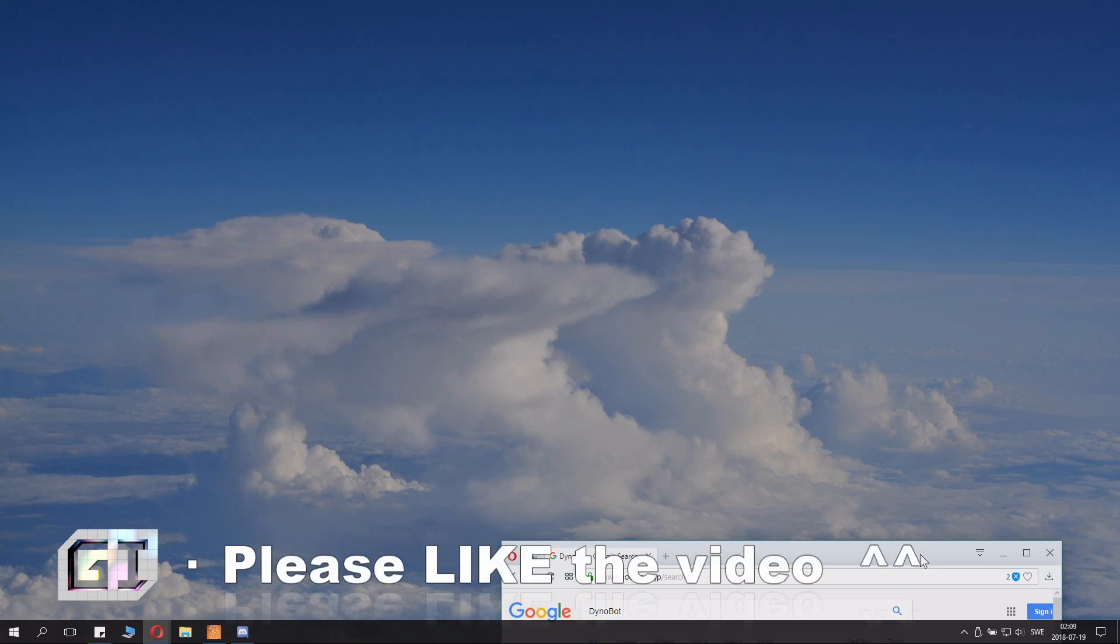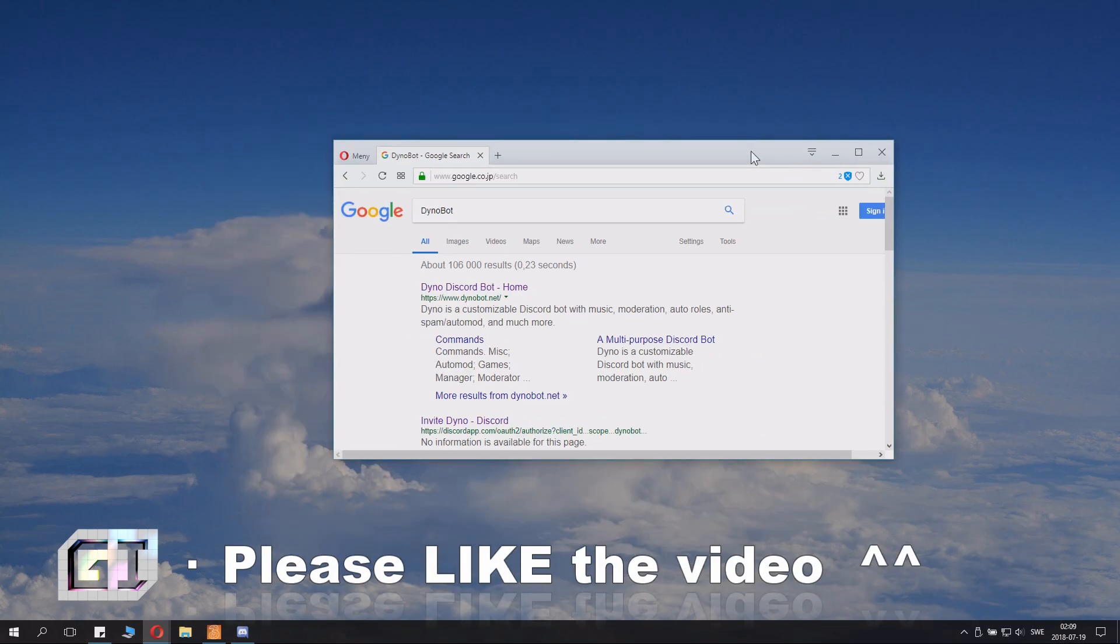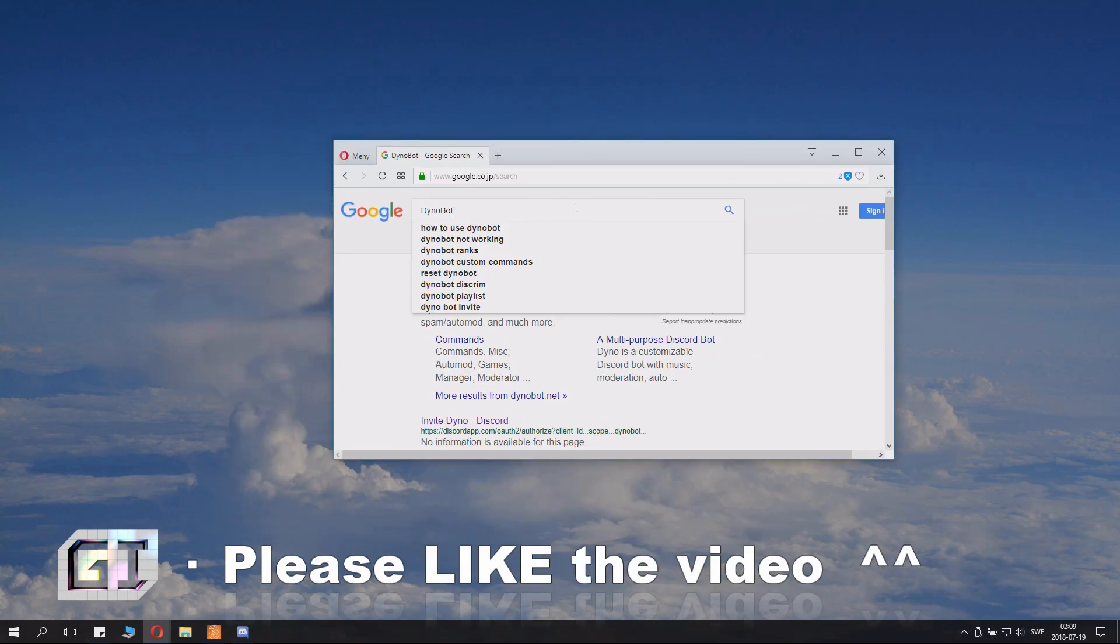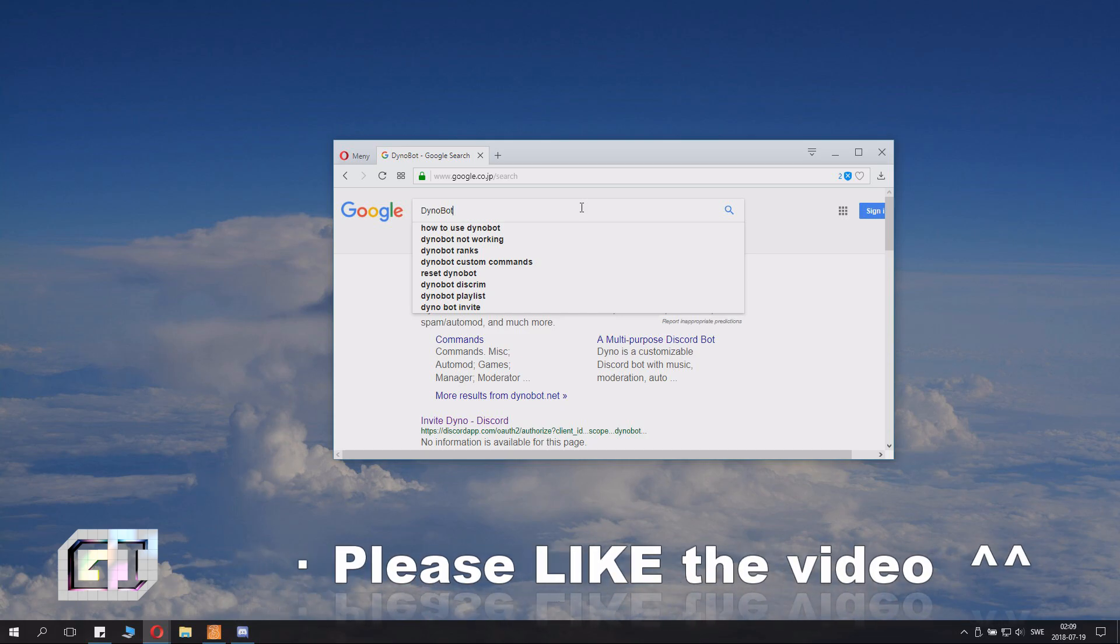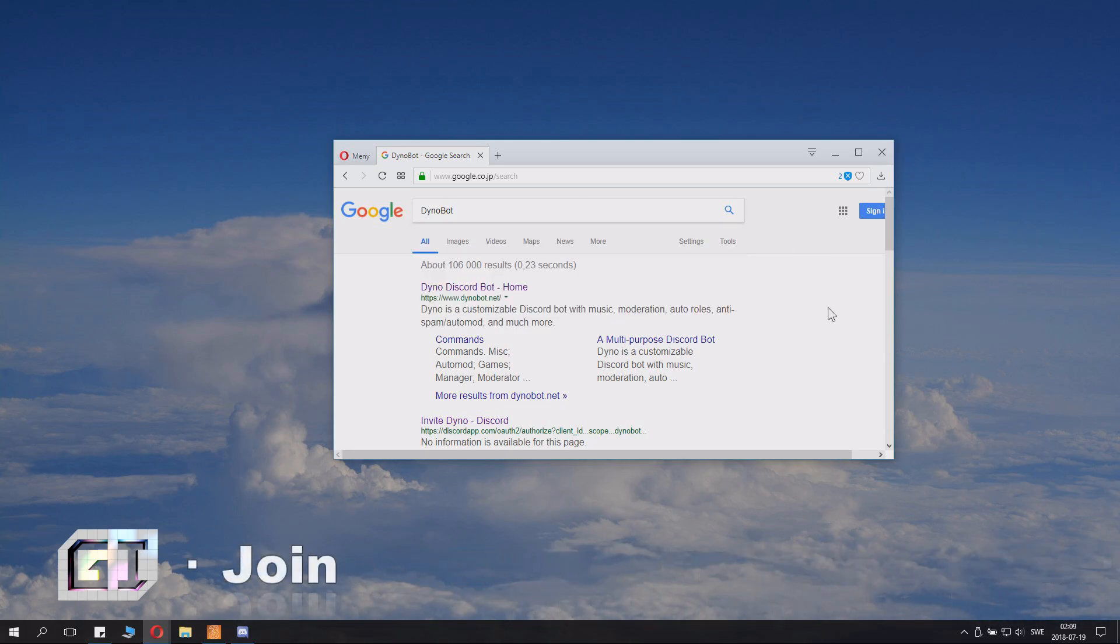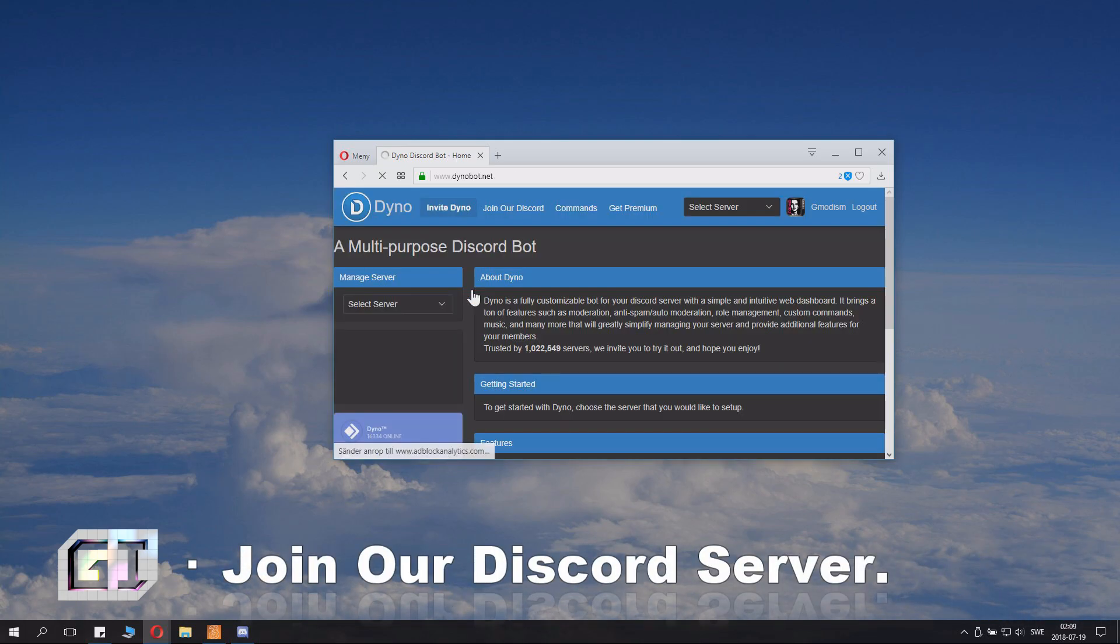So go into any search engine and just search Dinobot, and then you click on Dinobot here.